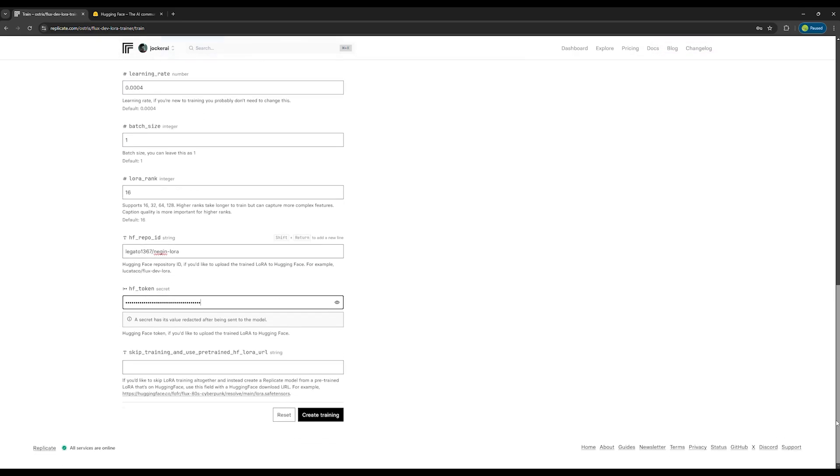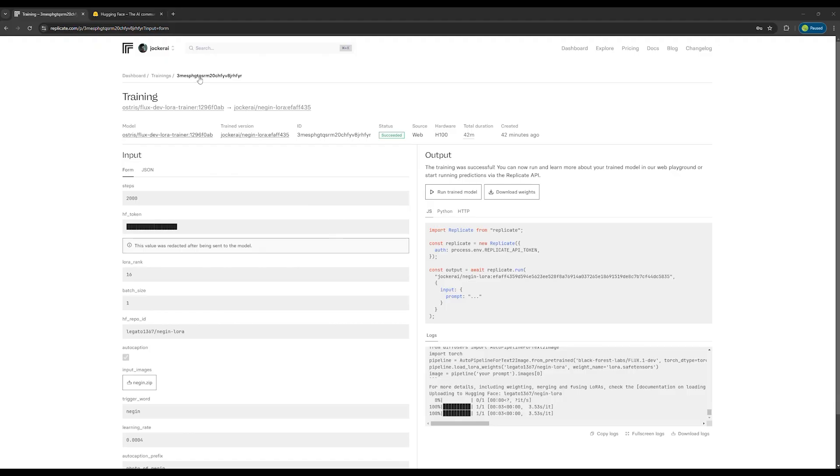Then wait for the model to be created. It takes about 45 minutes. So go grab a coffee and come back while keeping this page open.